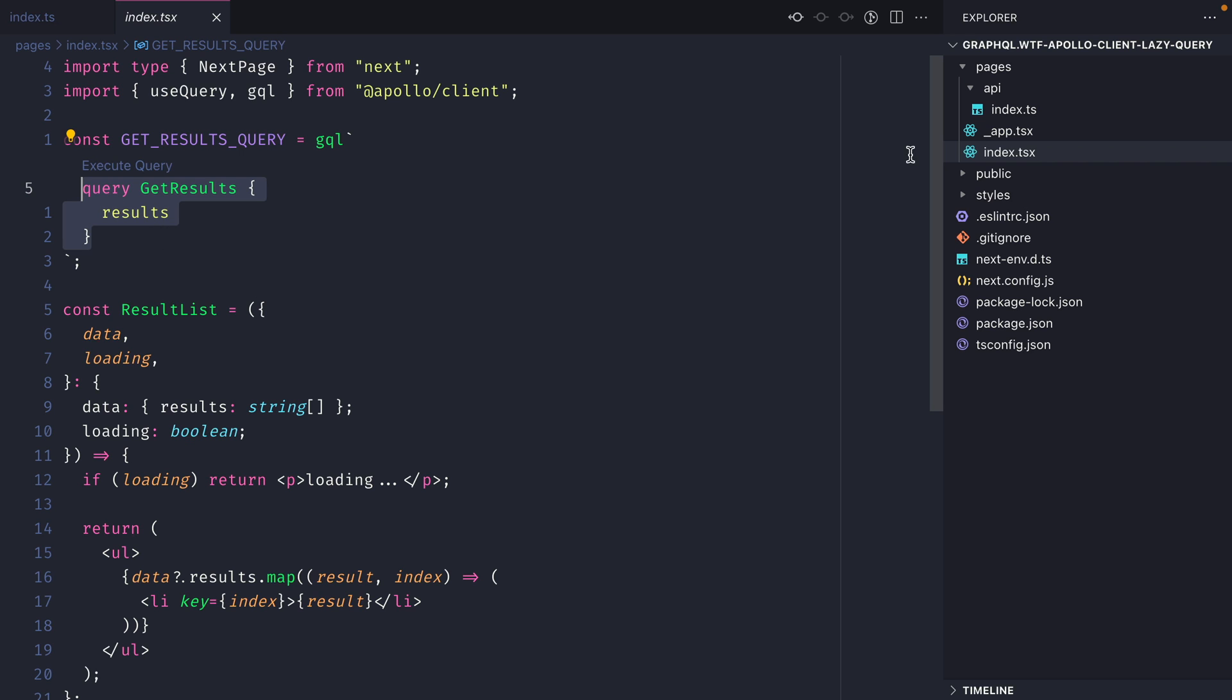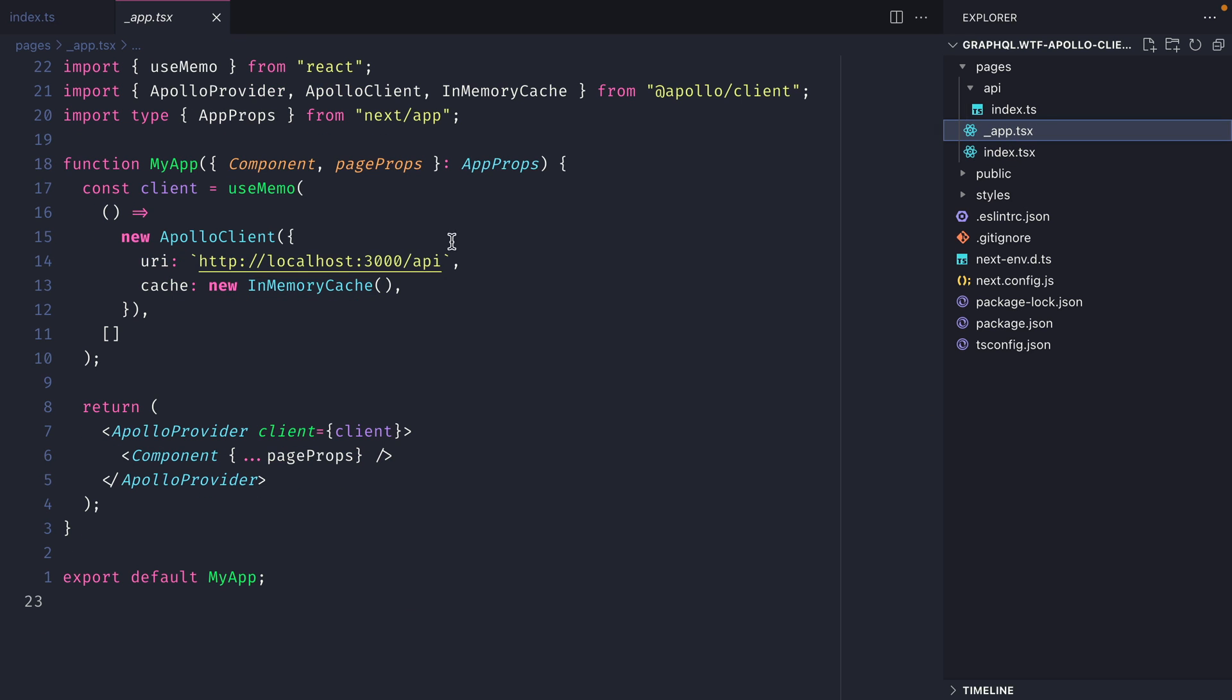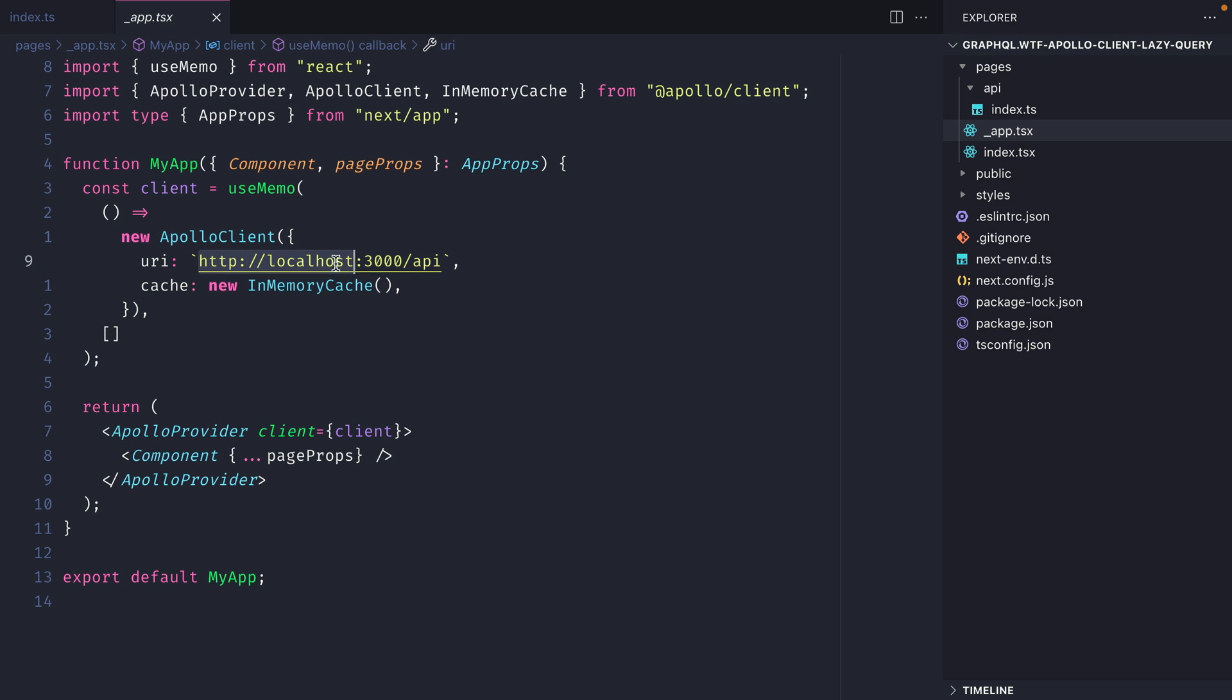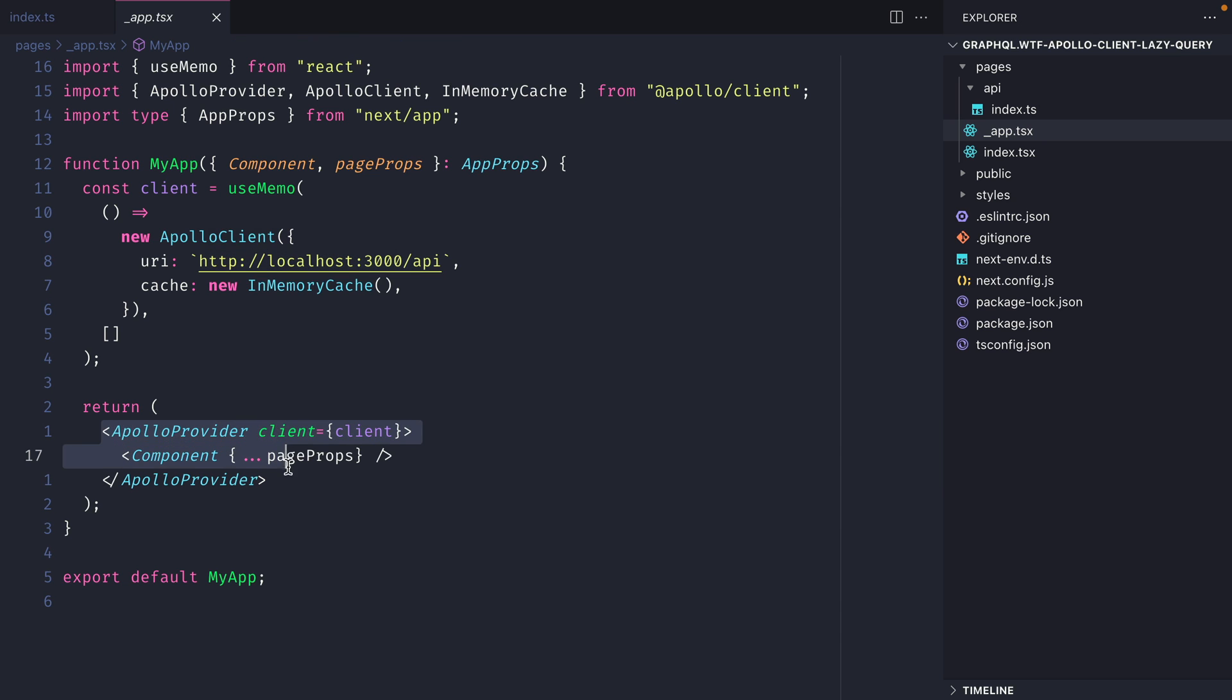Inside of underscore app.tsx we are instantiating a new Apollo client, passing the URI to the yoga server that we created, and then we are wrapping our application with Apollo provider.